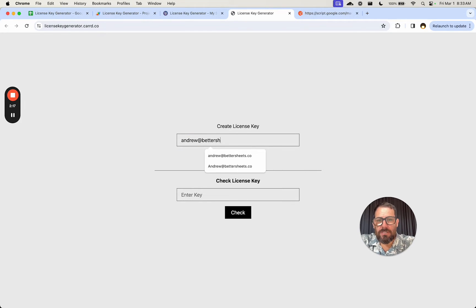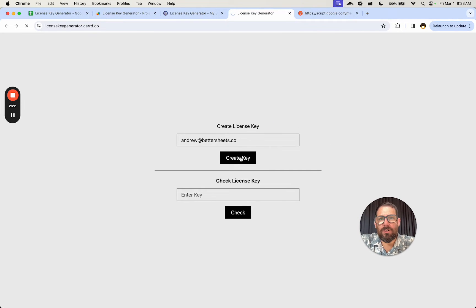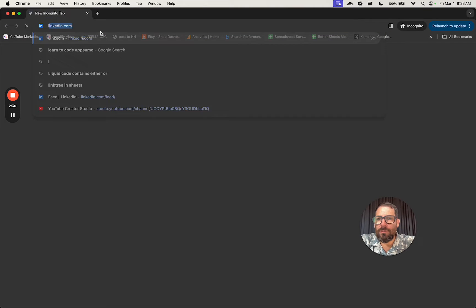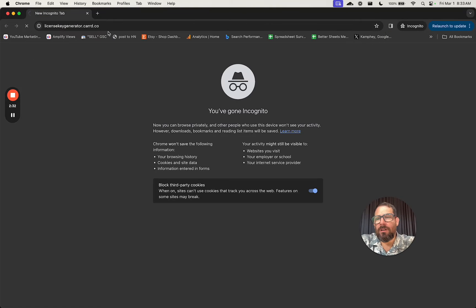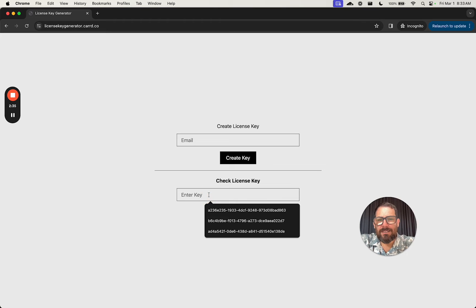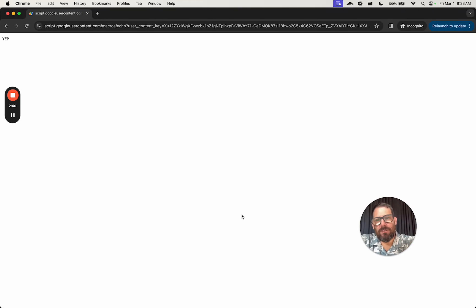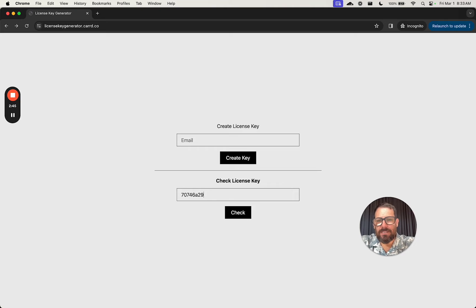Let's test it right now. We do andrew@bettersheets.co, just enter an email address, hit Create Key, and now we have a key. We can save this key any way we want. Now I'm going to go to licensekeygenerator.carrd.co — for some reason it doesn't work unless I'm in incognito mode — and I'm going to check this license key. Yep, it exists. If I didn't get it correct, say I only entered the first part, we get nope. So the license key checker works and the license key generator works.